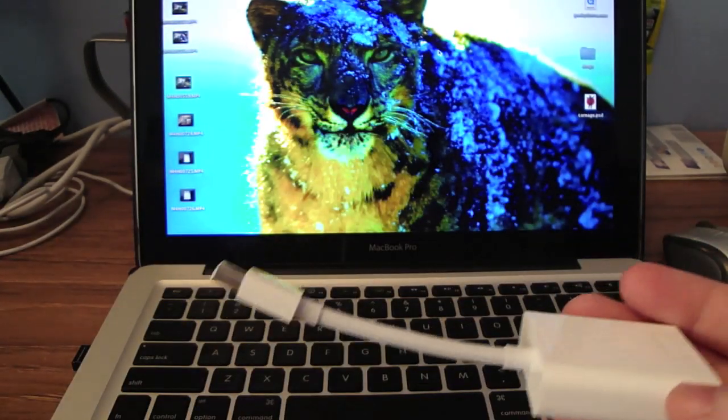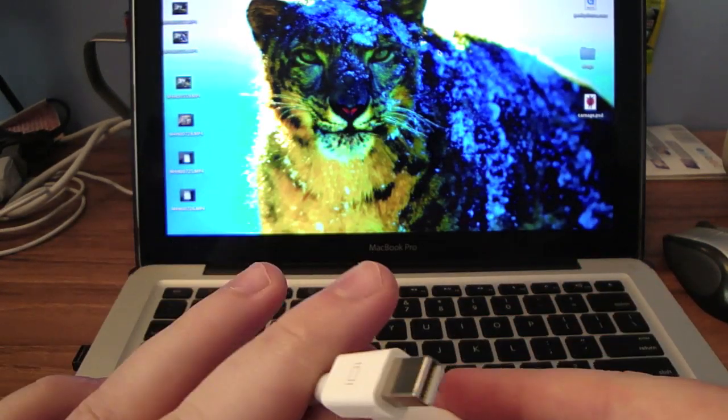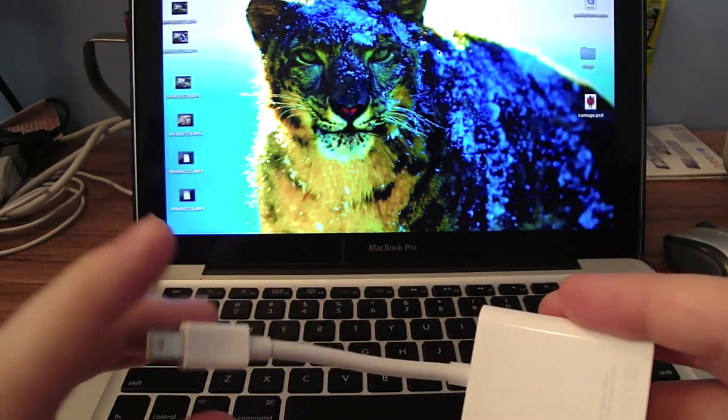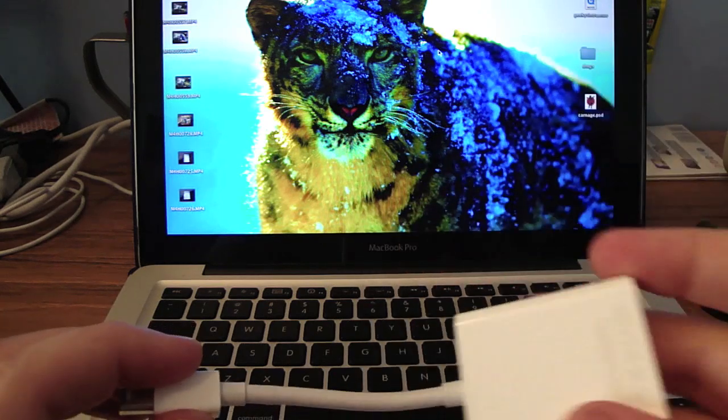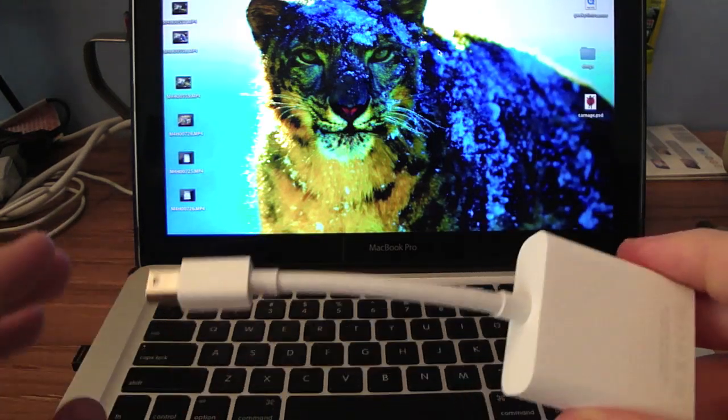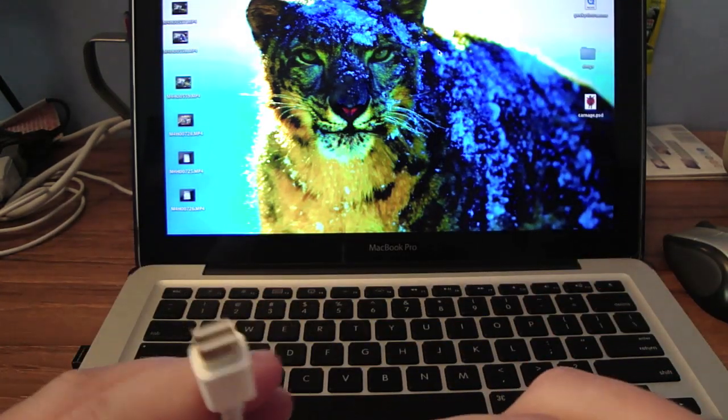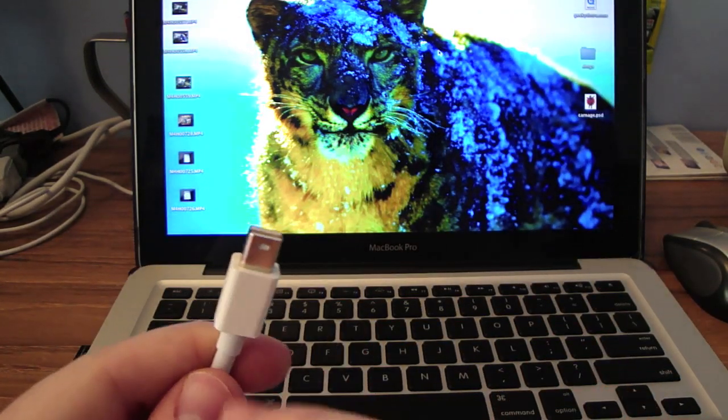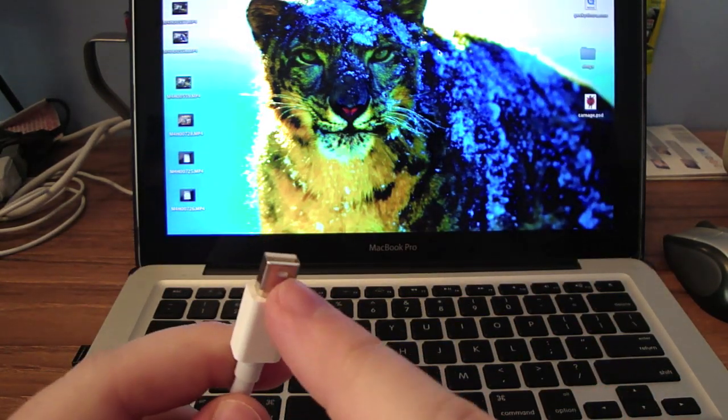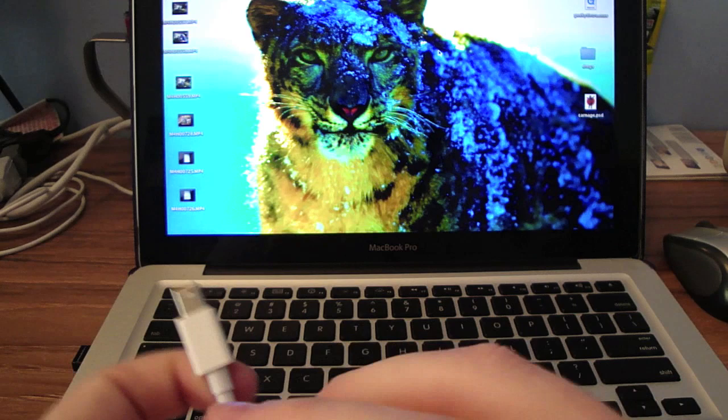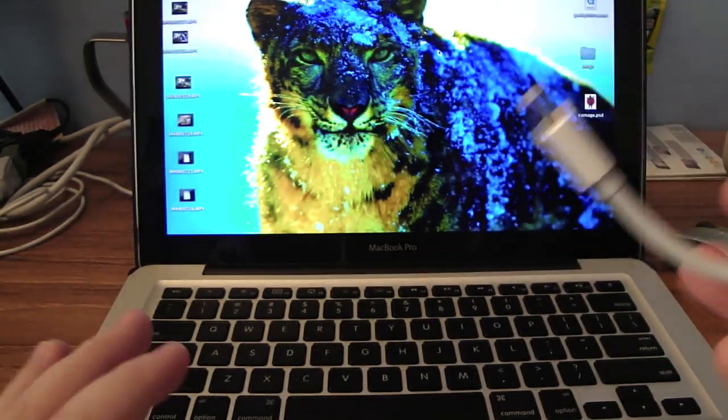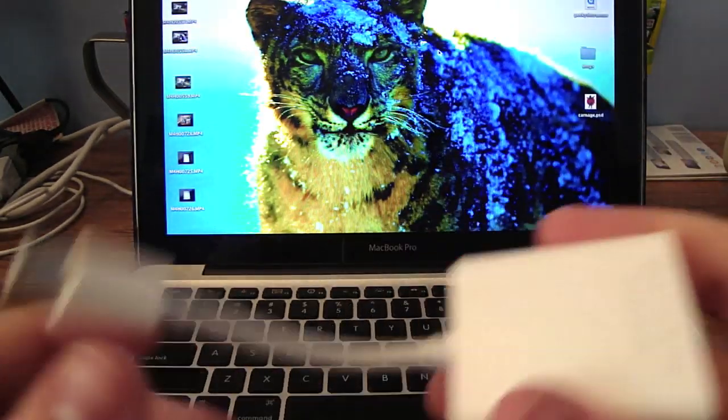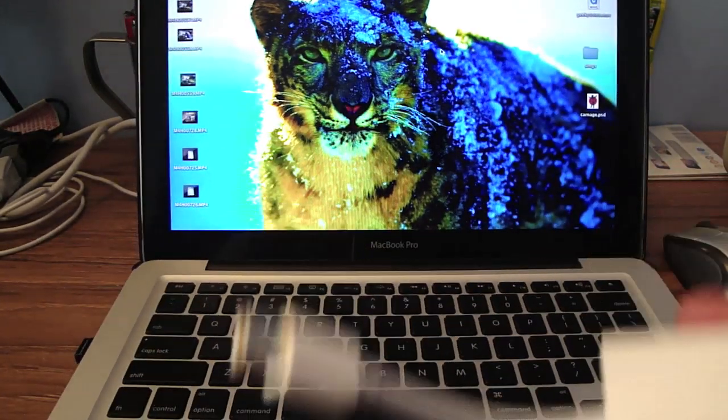So you're going to need external speakers or you can use the mini display port to HDMI. With the older Macs, you're going to need mini DVI to VGA. Check your Mac's manual to figure that out.